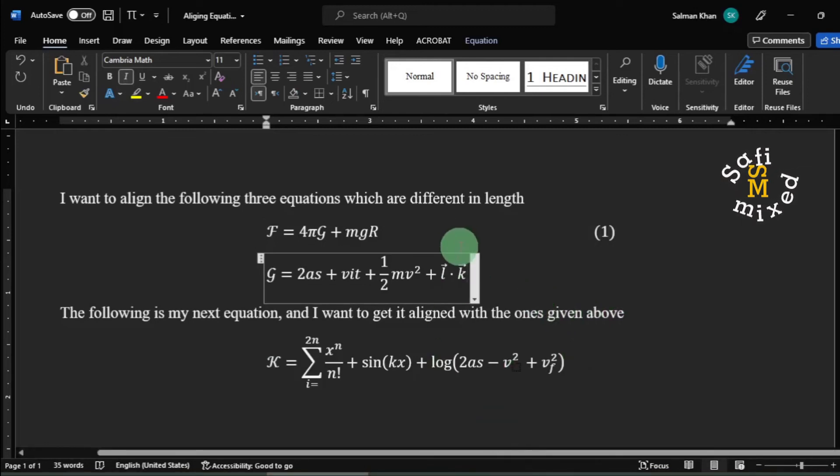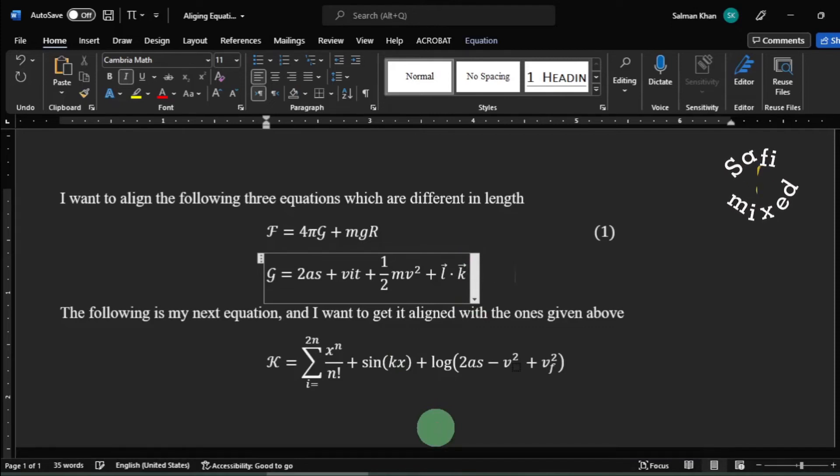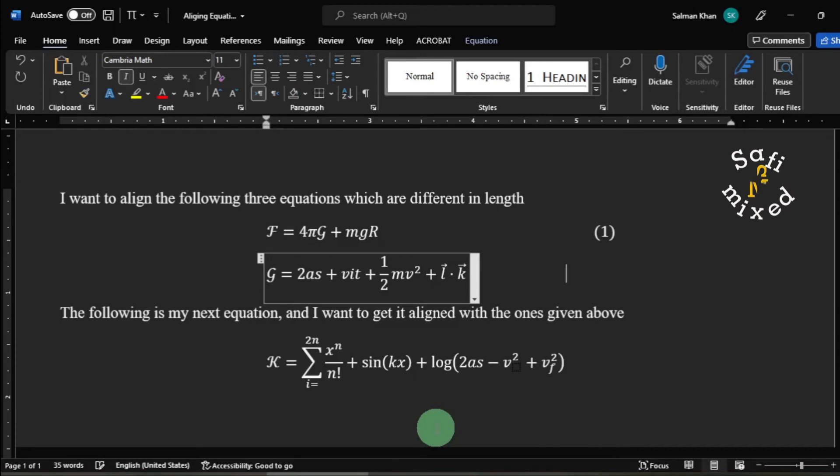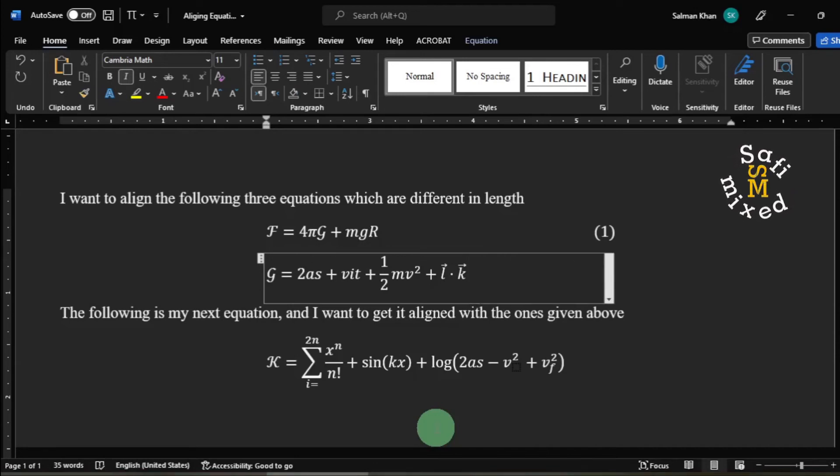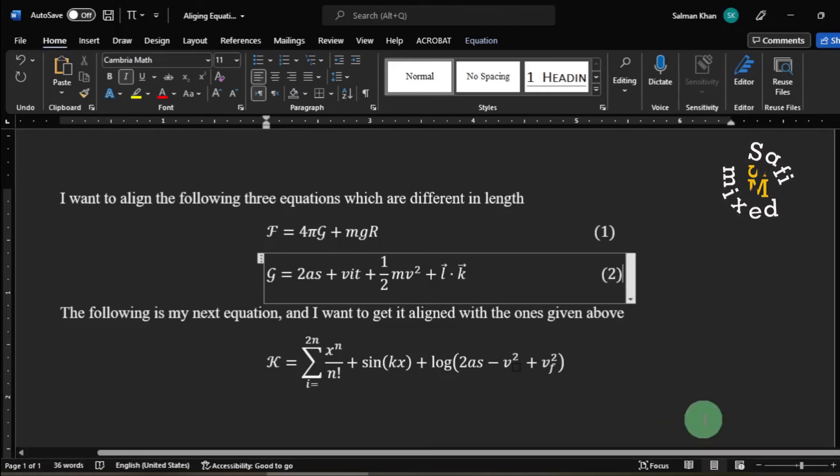I do the same with this equation. I press Ctrl+Tab once, twice, and thrice, then give it this number.